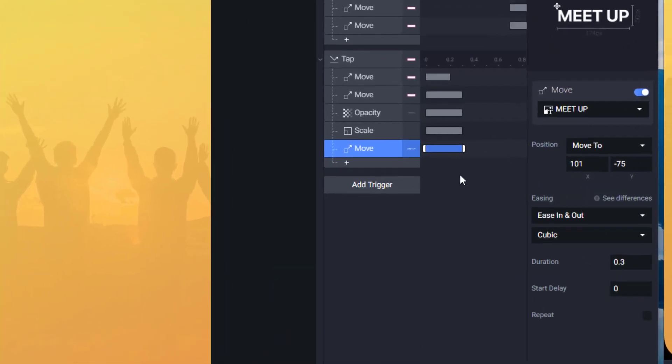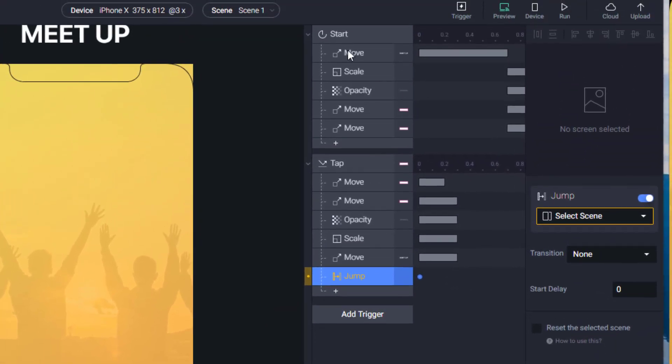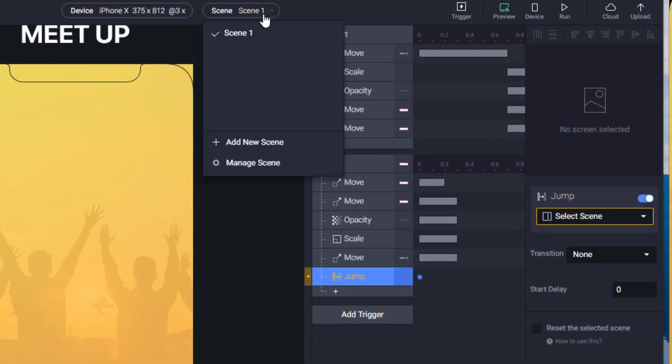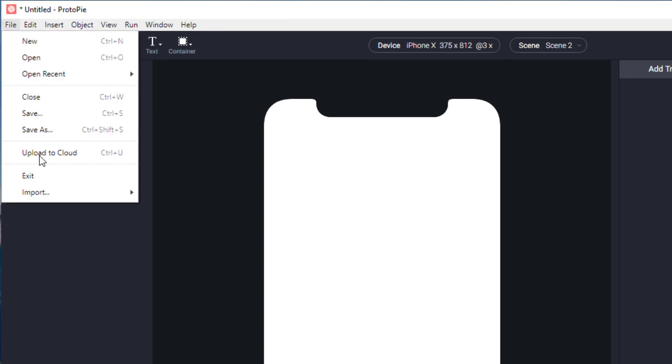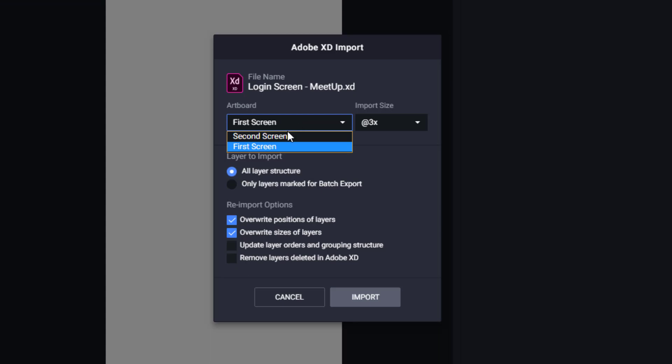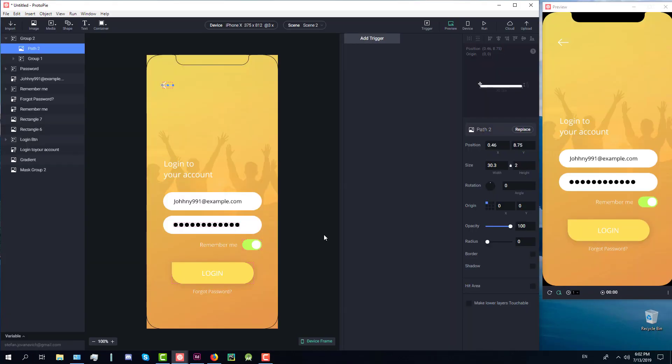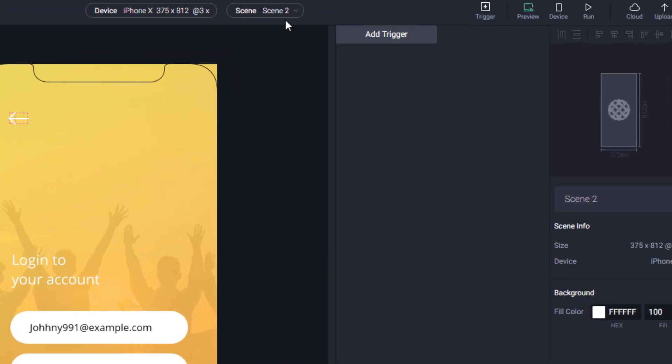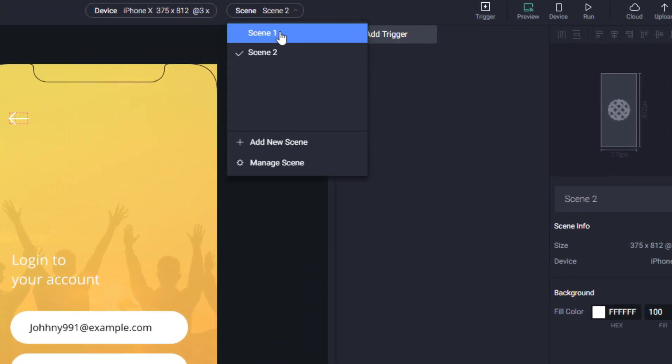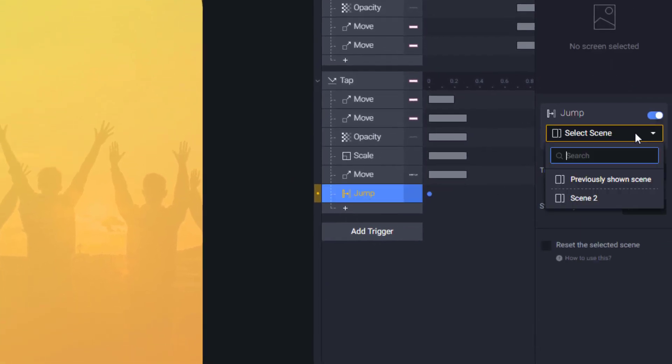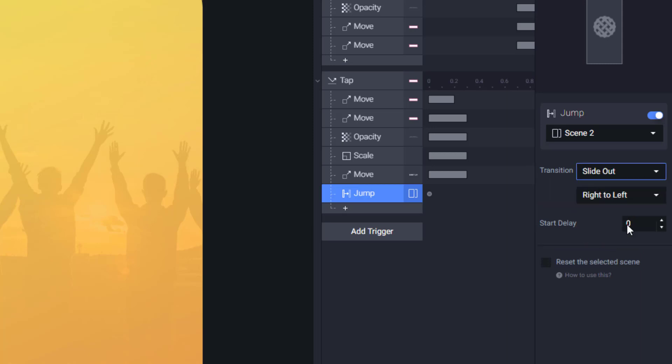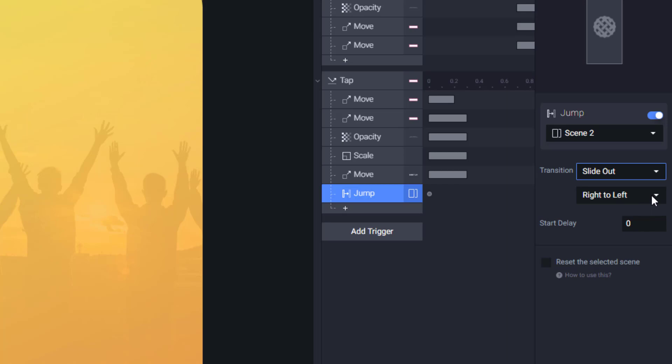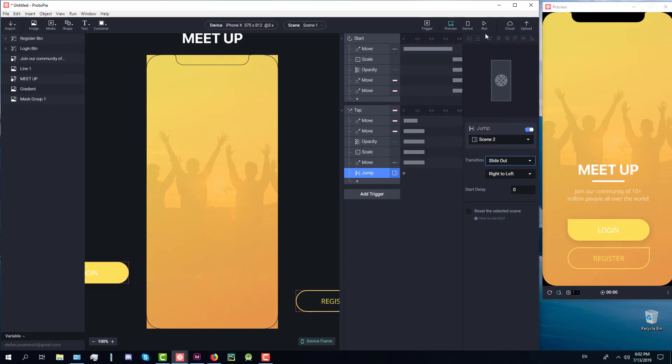The final step we need to take is to add jump. What this does is it moves to a second screen. First we need to create a new scene and in the second scene we're going to import our second screen. Just click import. On our environment here we have screen one and screen two. Now in screen one we're going to jump to the second screen. Translation animation will be let's say slide out, we can say right to left. Let's see how this will look like.